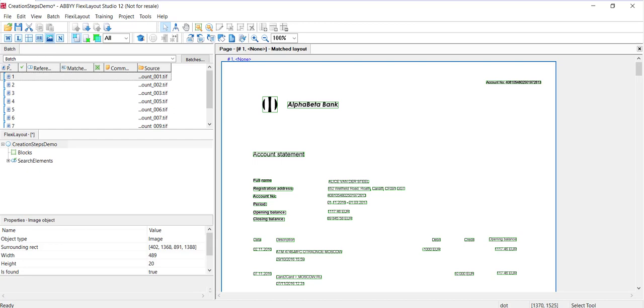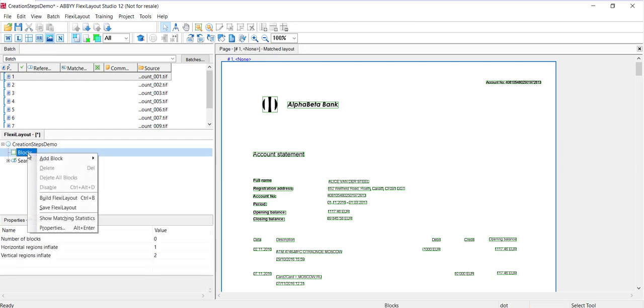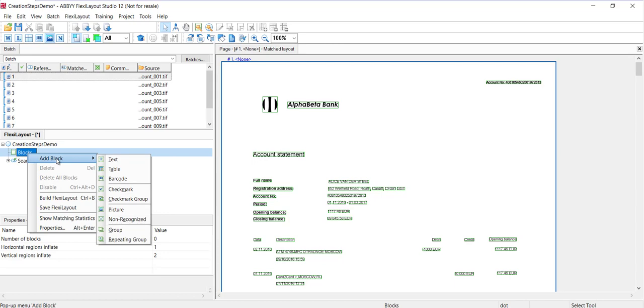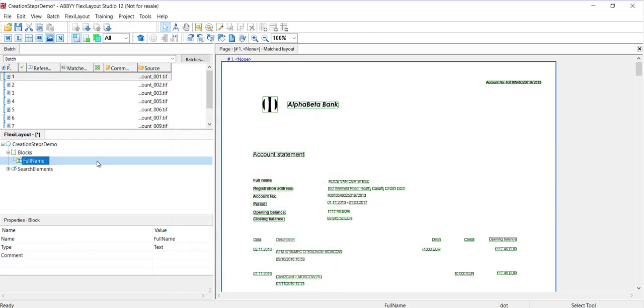Since we plan to extract the full name, address, and account number fields, we'll need to create the corresponding blocks for those fields. I'll do that right now. I'll right-click in the block tree branch and click on text block. We'll name this full name. We can't have spaces. I'll click OK.